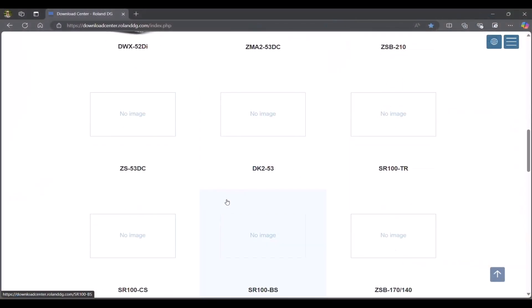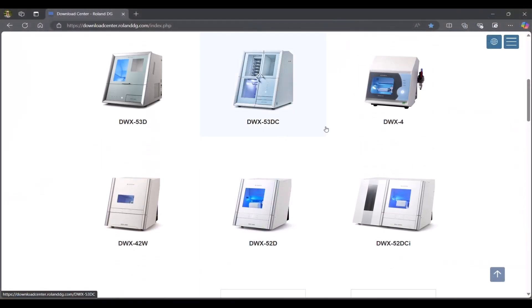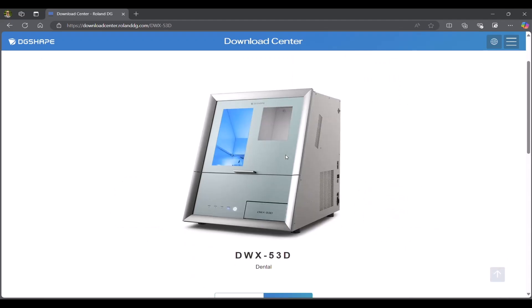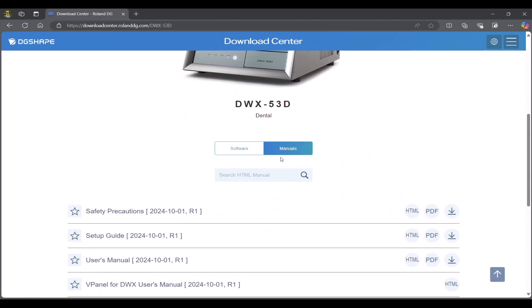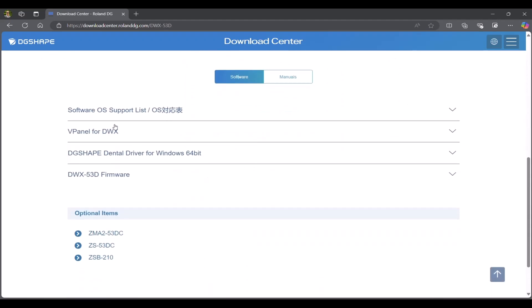Go to Download Center. In this case, we'll be using the DWX-53D. Go to Software. You'll locate the software, vPanel, the drivers, and firmware.